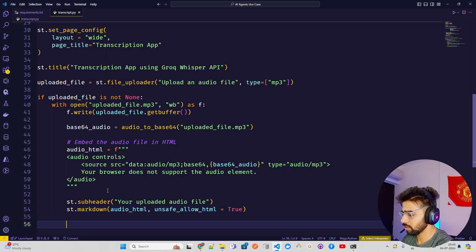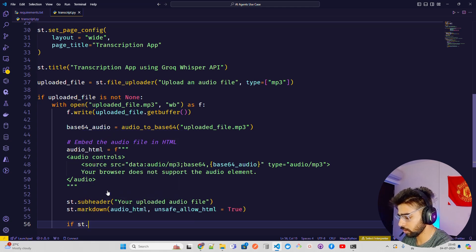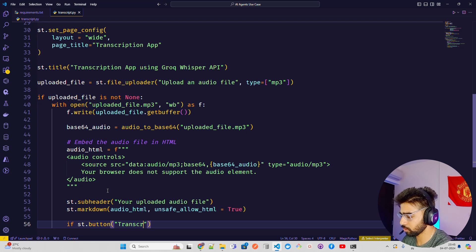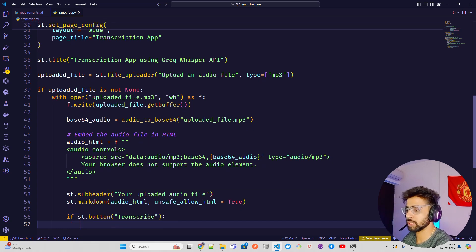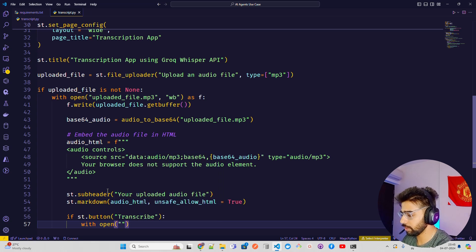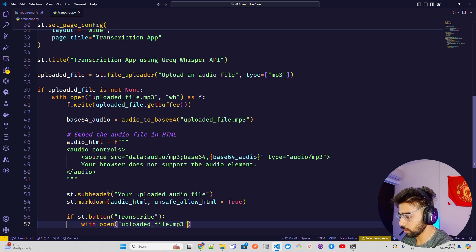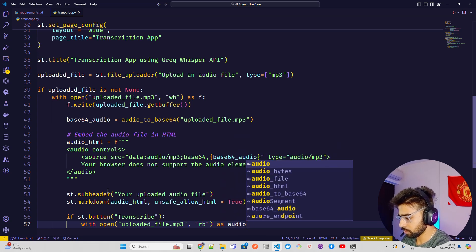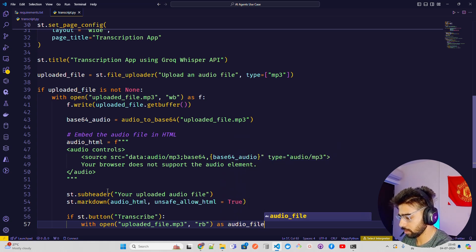Now I'm adding a button. If st.button('Transcribe') is clicked, I use 'with open' again to read the saved file — this time with read privileges — and store it as audio_file.